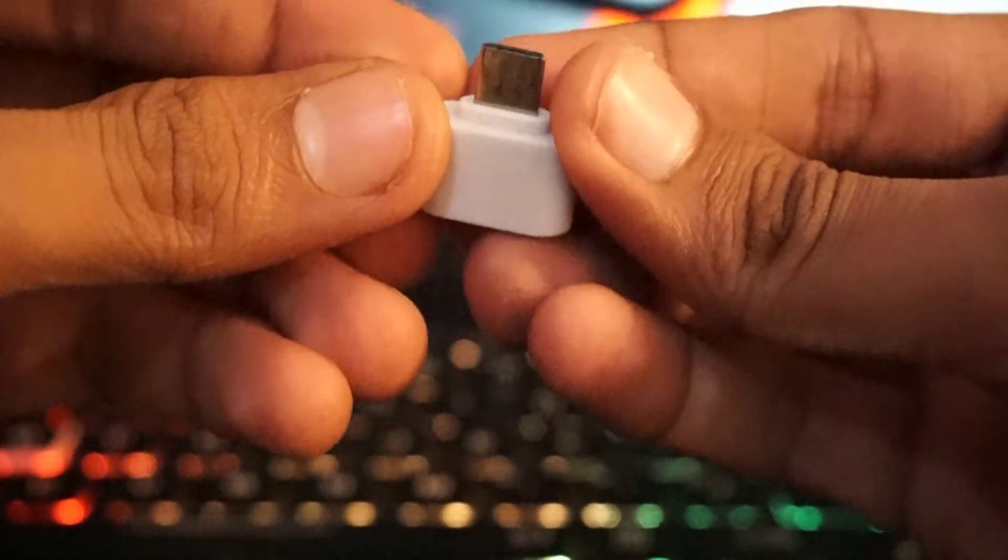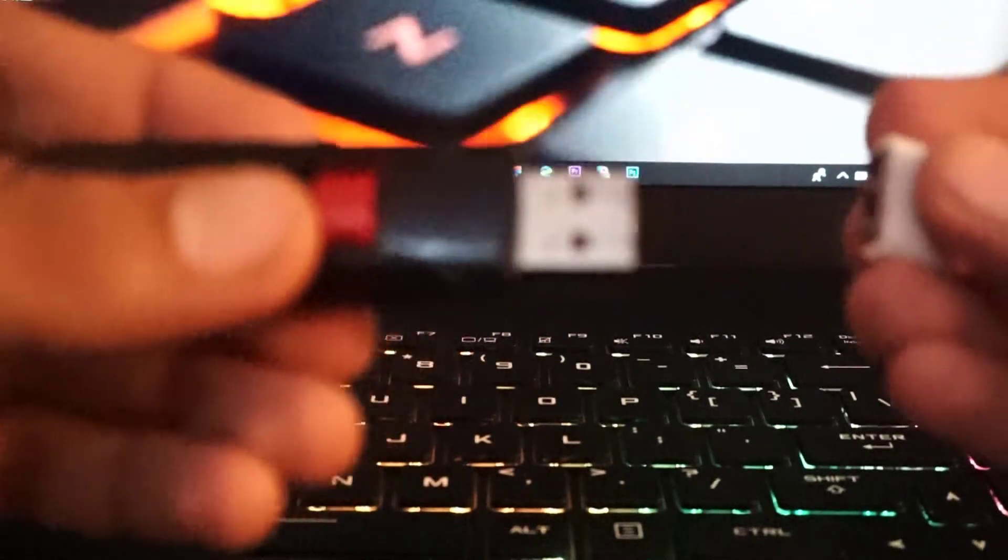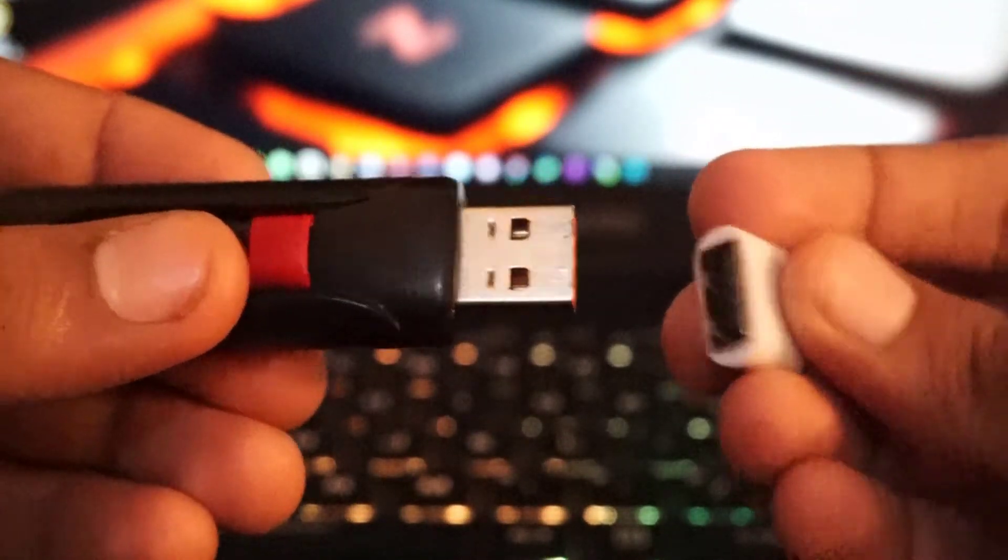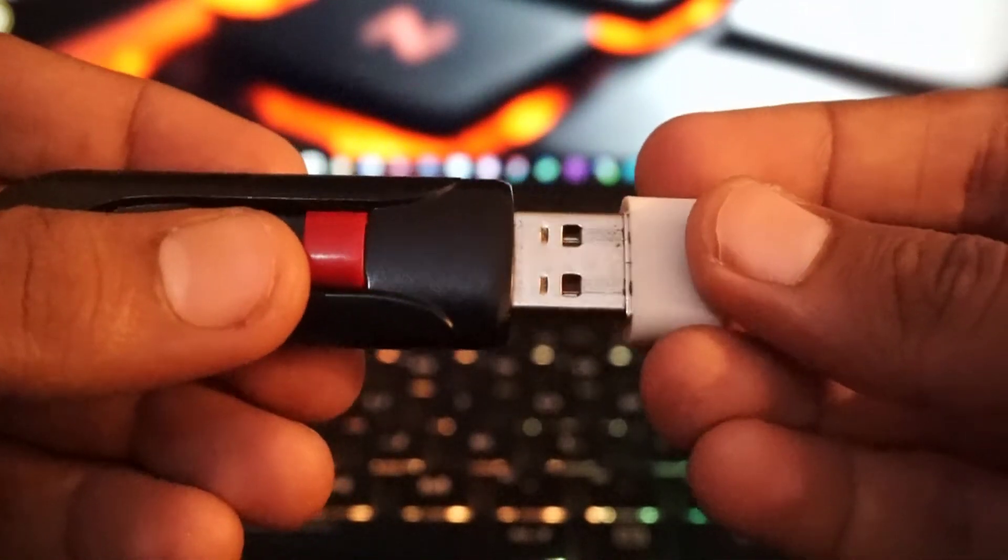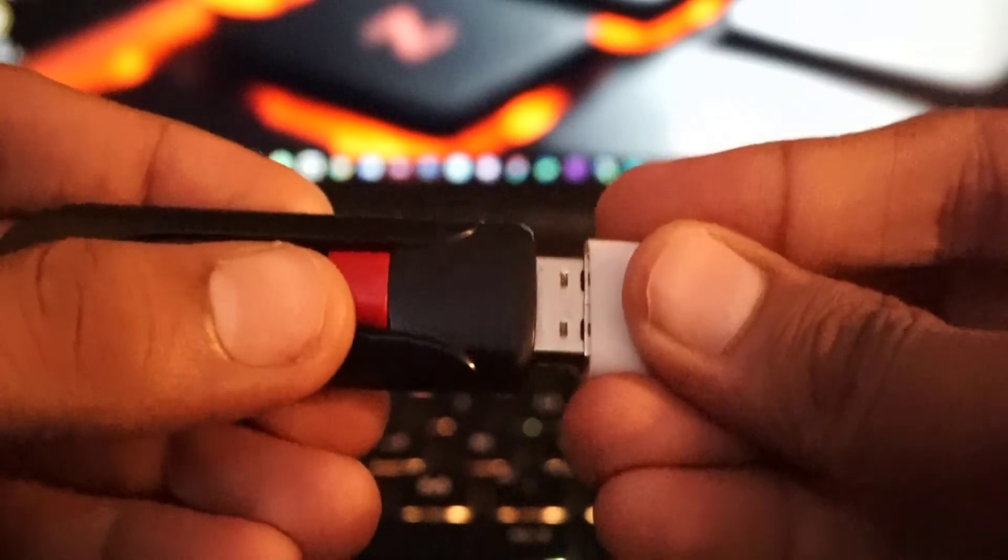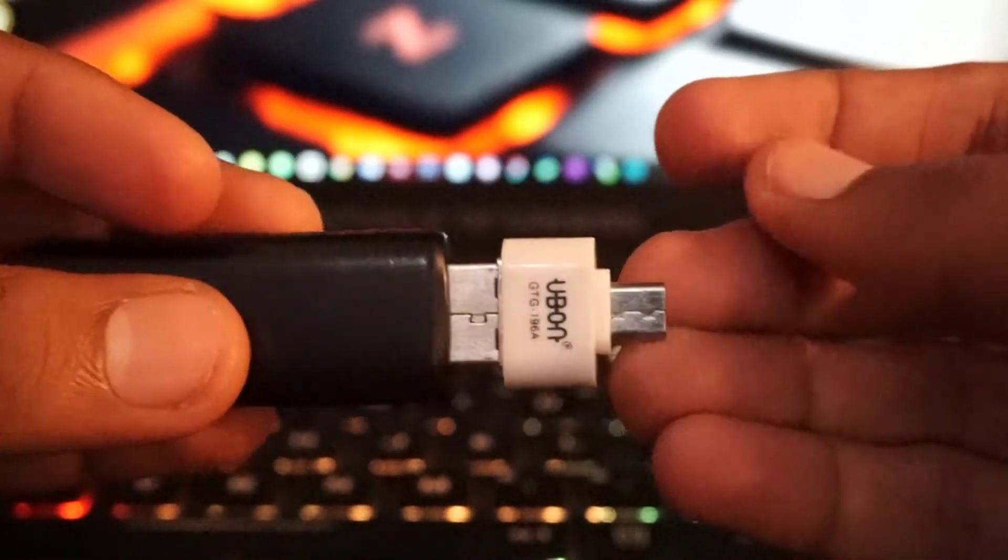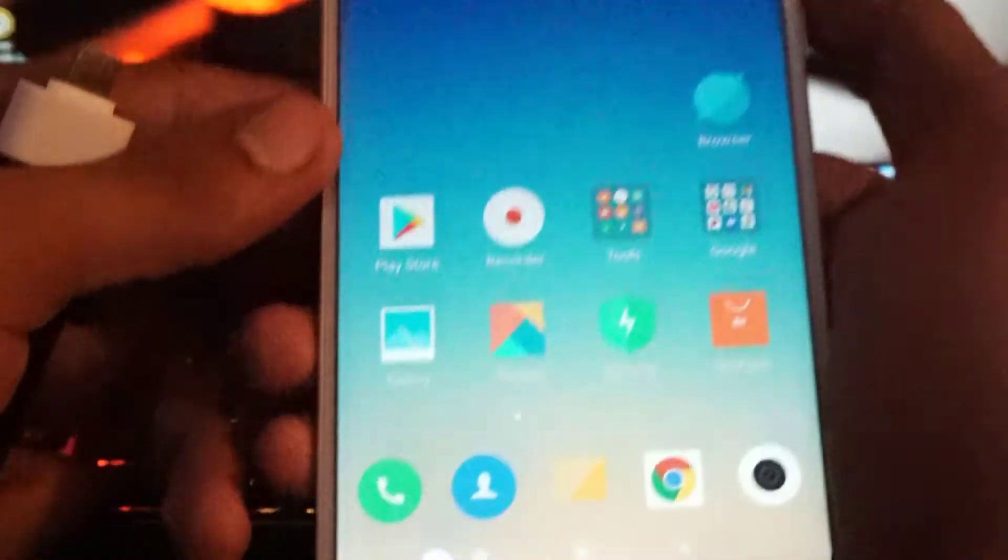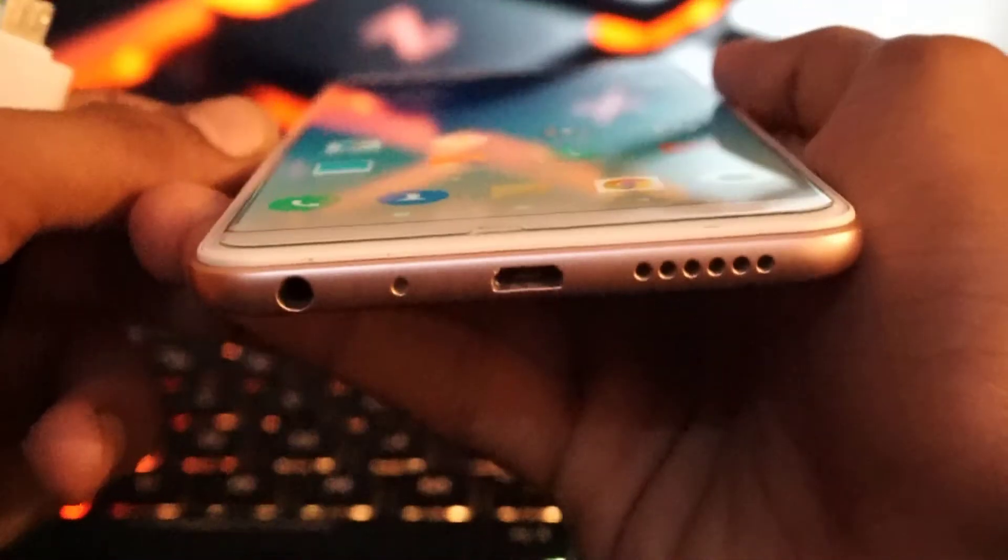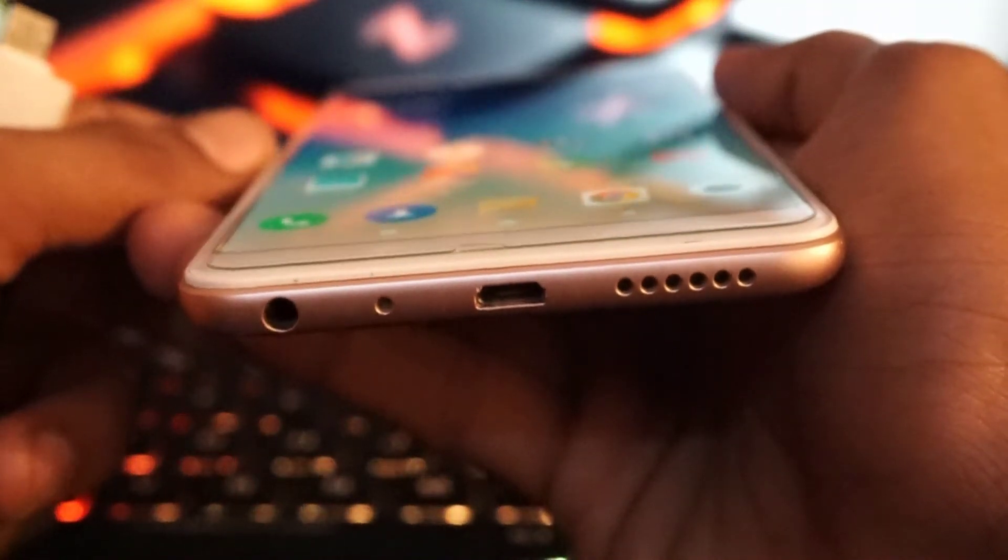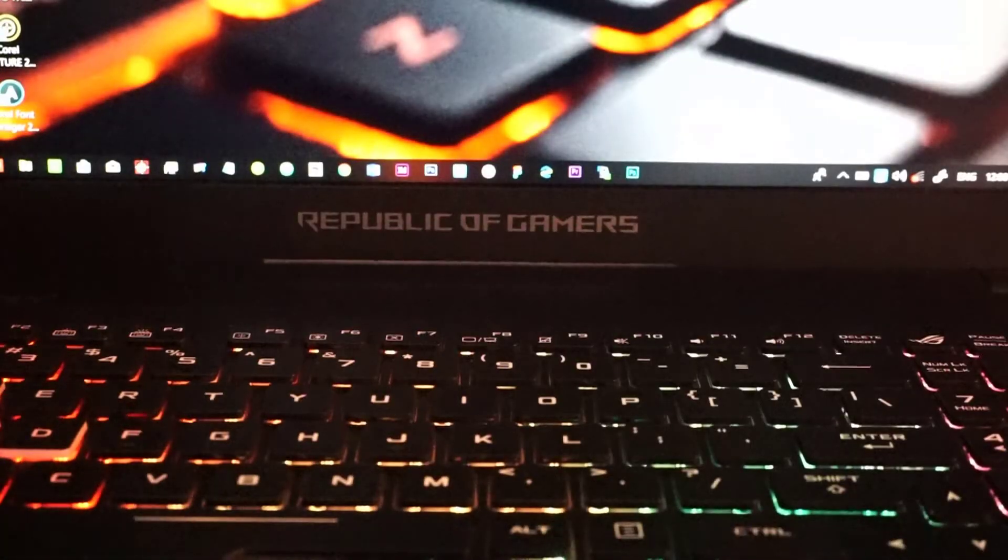Without further ado, we will start our process. Take your pen drive and connect it with the OTG device like this. After that, take any smartphone and connect your OTG device to it like this.